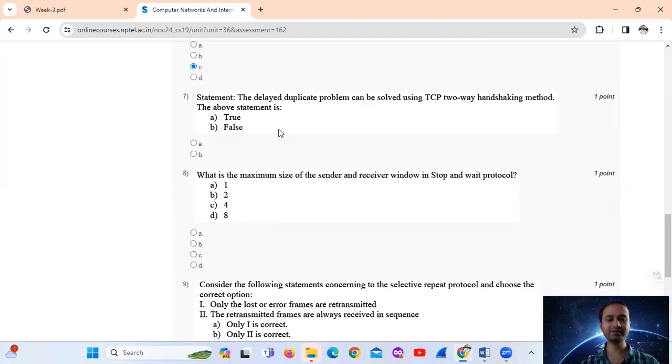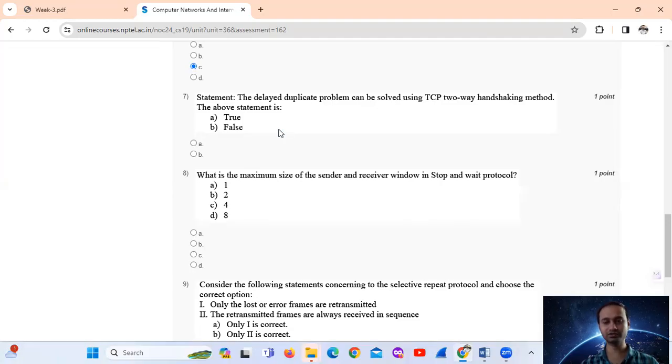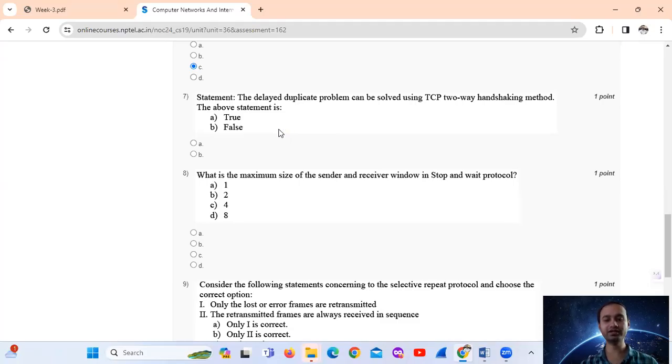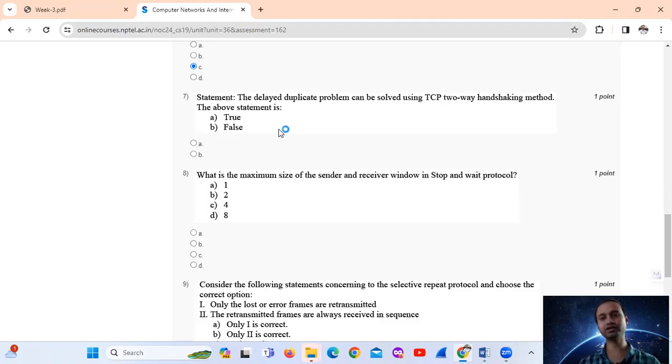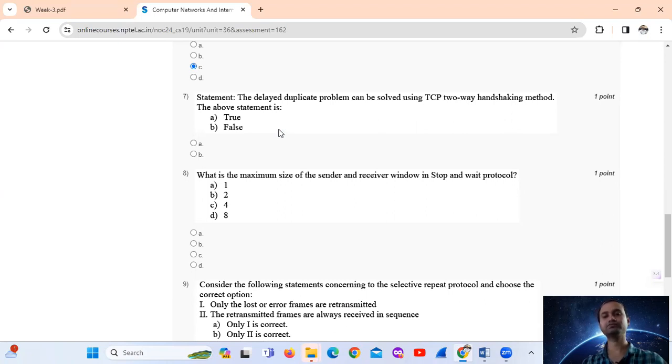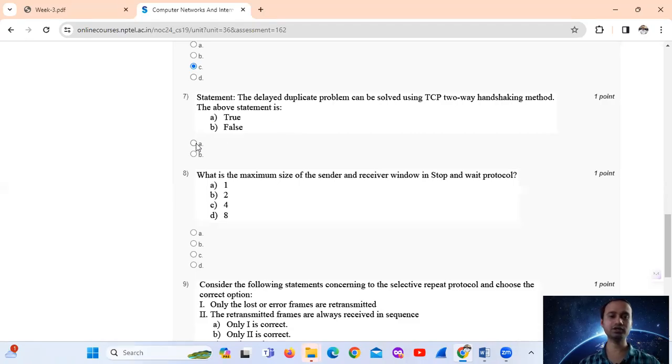Actually the two-way handshake presents potential problems when the acknowledgement (ACK) message from the server is delayed too much. The problem which can be solved... [unclear explanation of the solution]